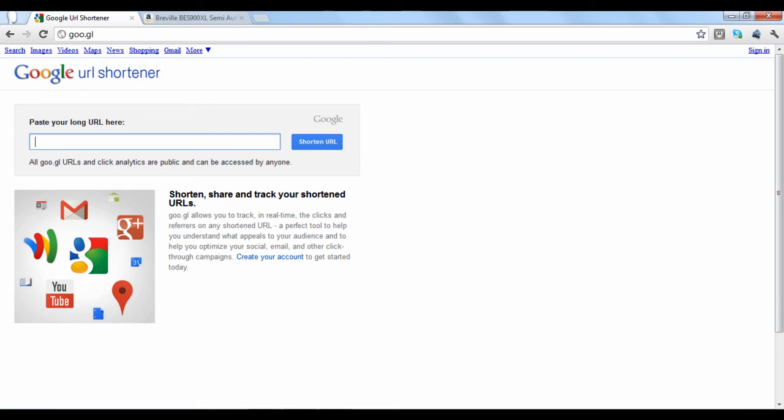Google's URL shortening service, titled goo.gl, allows you to shorten web addresses in a simple way.